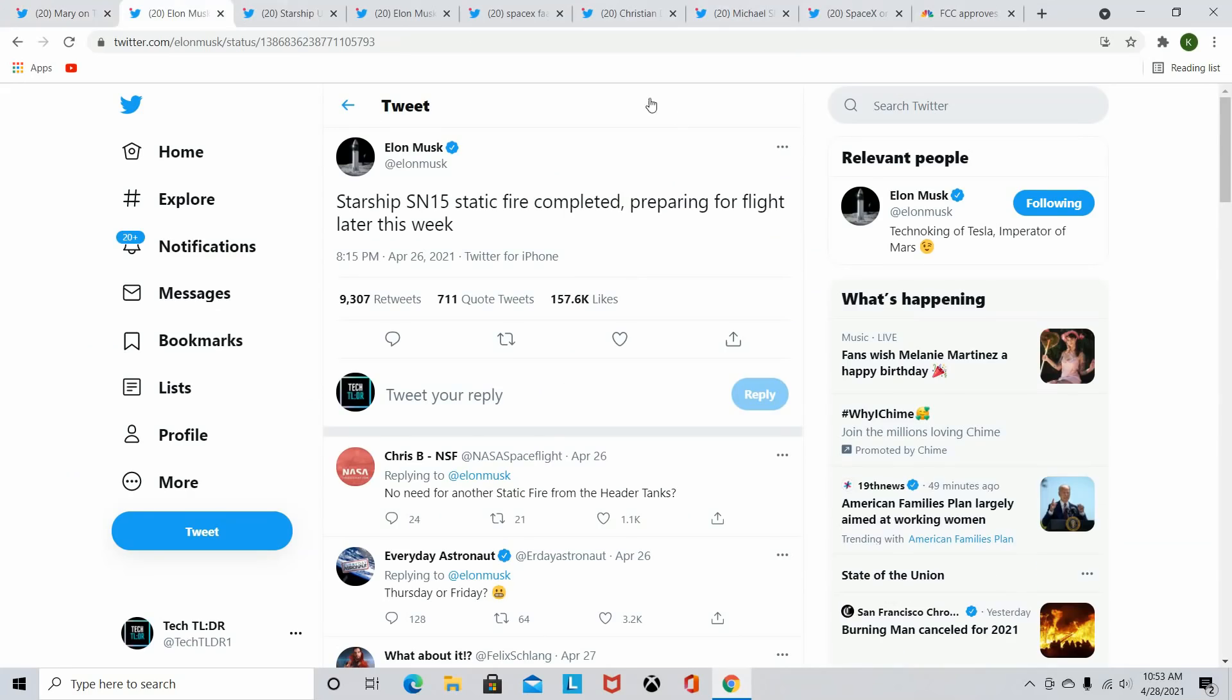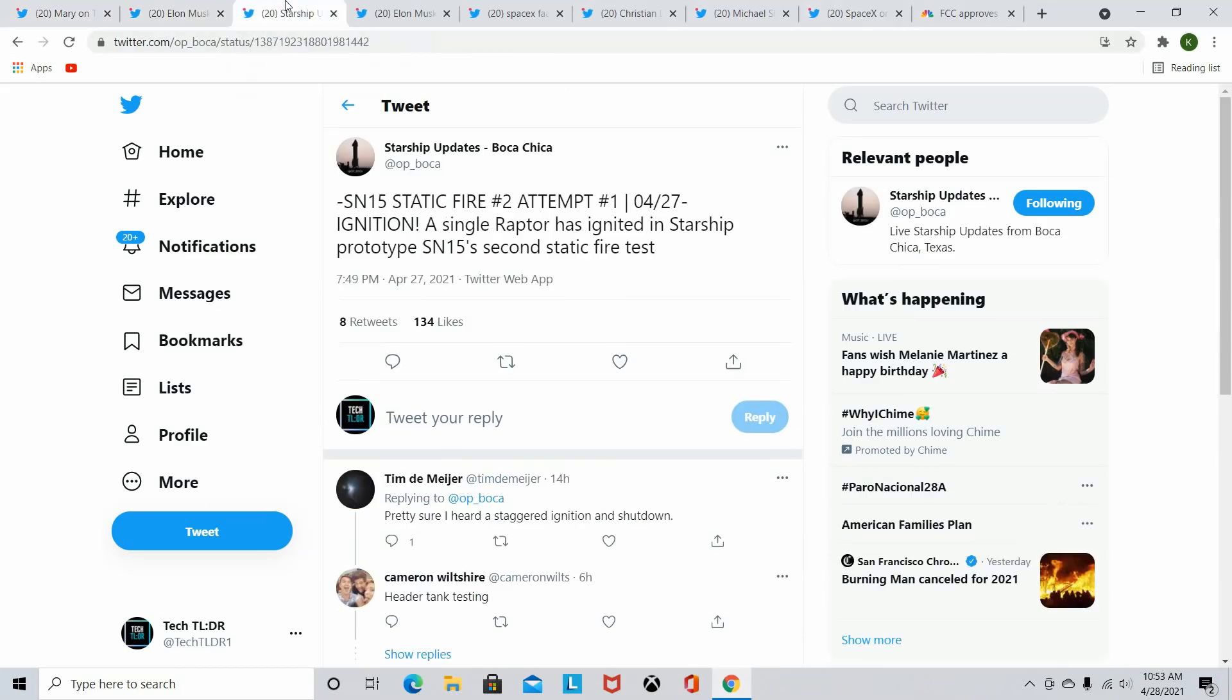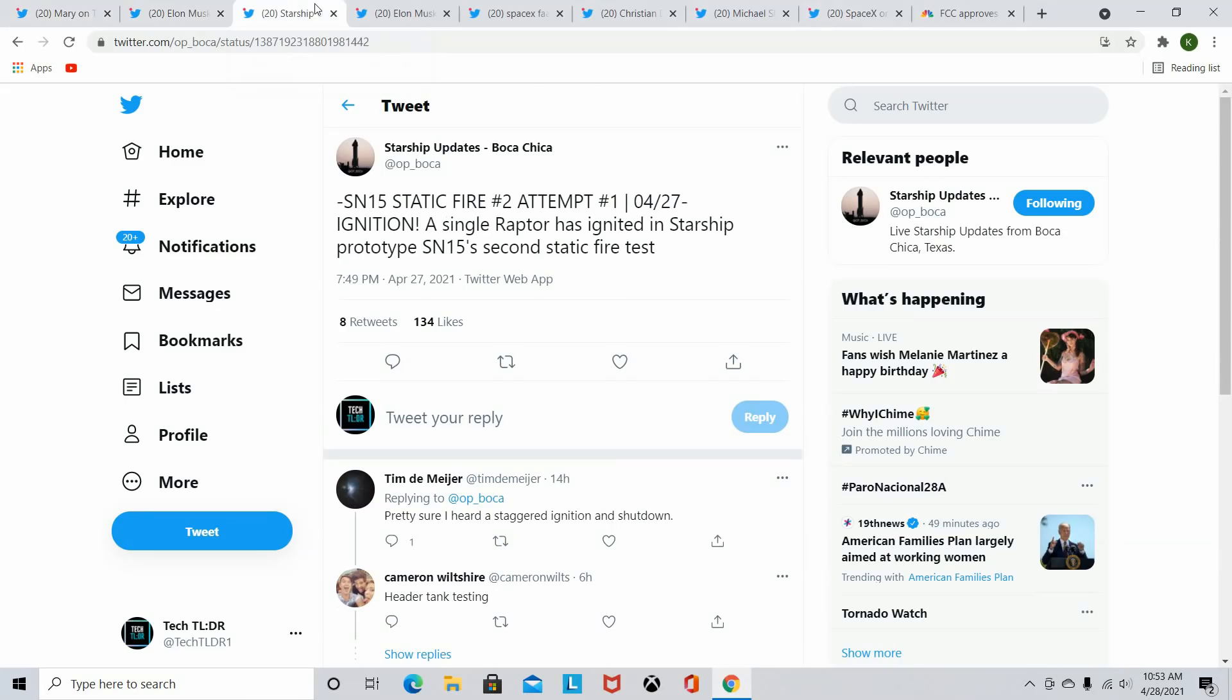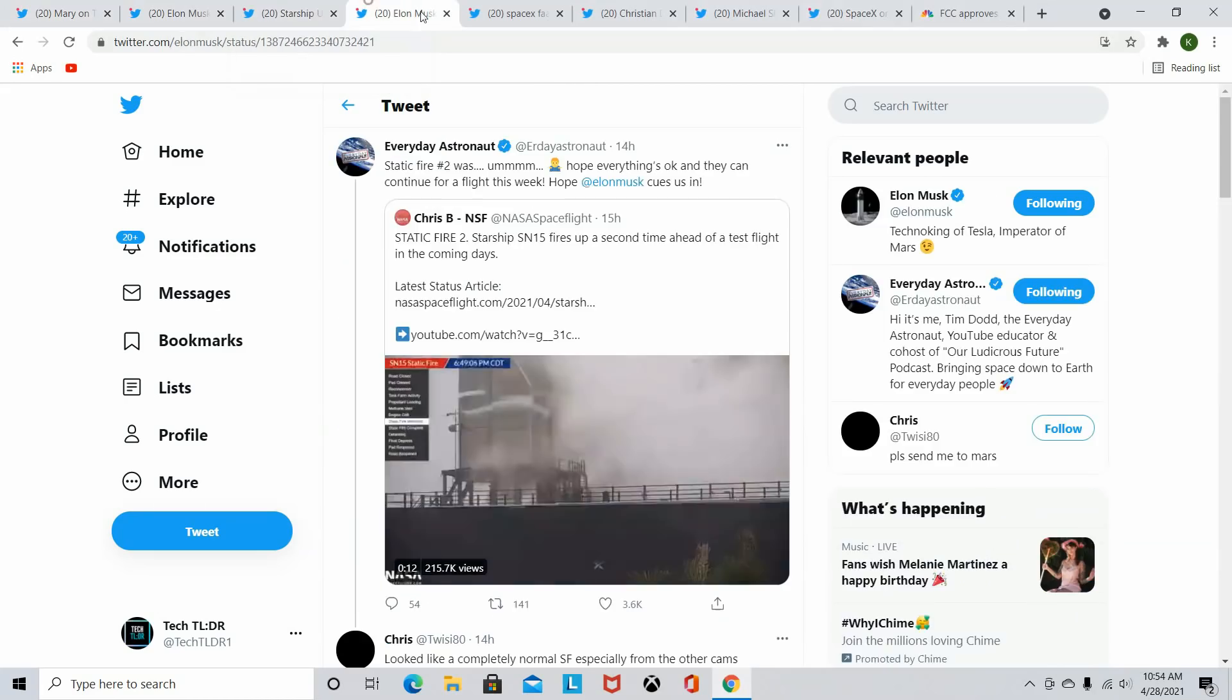And then we can see here, Elon Musk had tweeted that the Starship SN15 static fire completed, preparing for flight later this week. Now this was after the first one. So people were kind of confused, saying there's no need for another static fire because usually they have to do two. So eventually they did end up doing that second static fire. You can see here, Starship updates, giving updates about that.